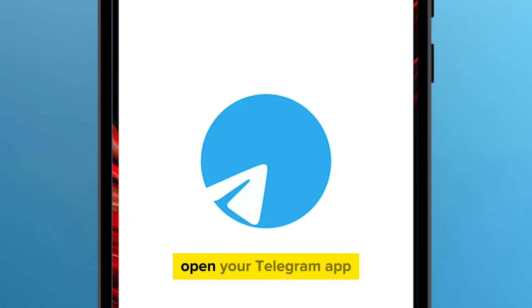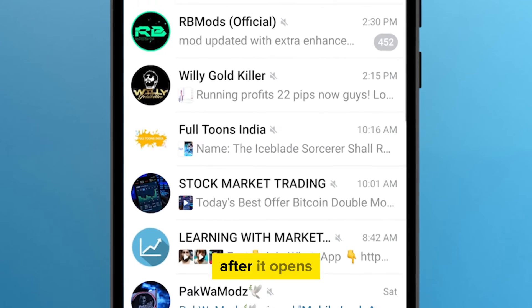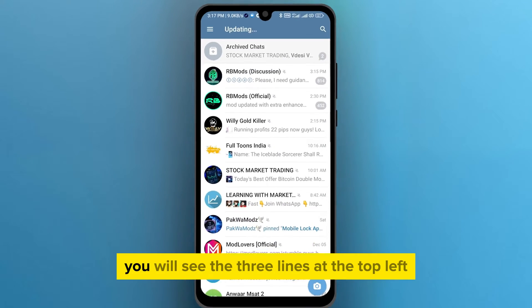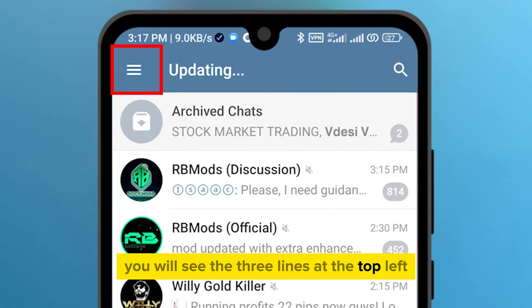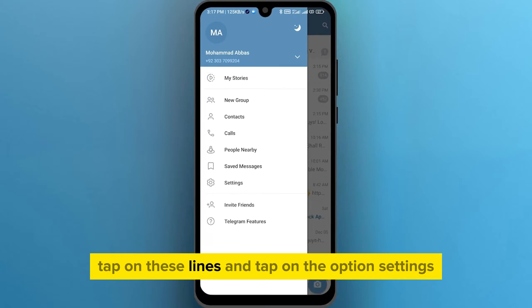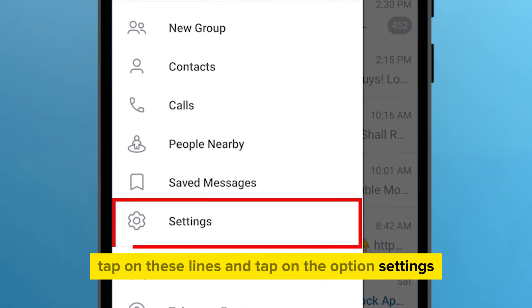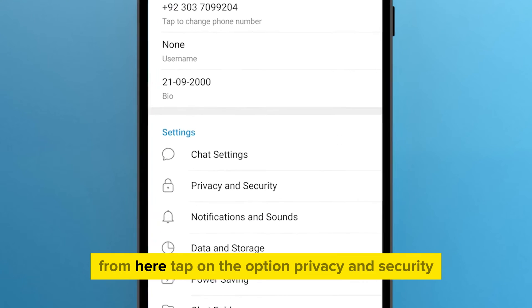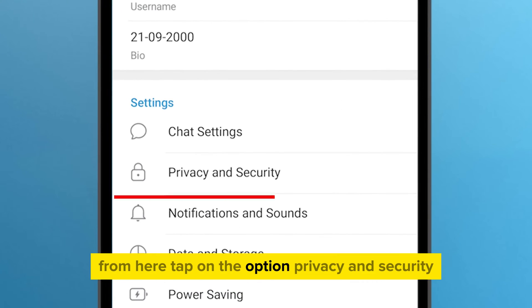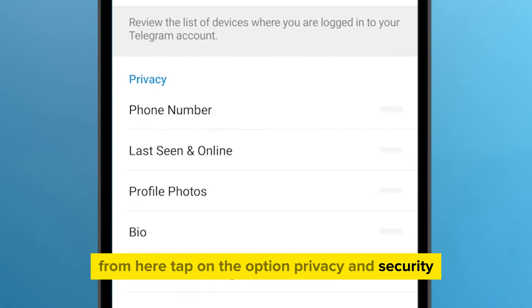First of all, open your Telegram app. After it opens, you will see the three lines at the top left. Tap on these lines and tap on the option Settings. From here, tap on the option Privacy and Security.